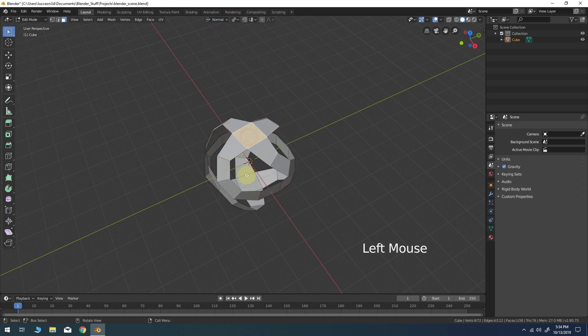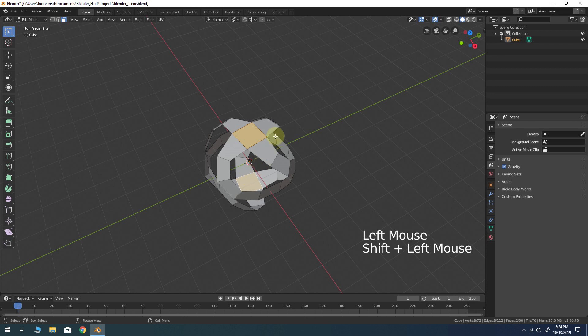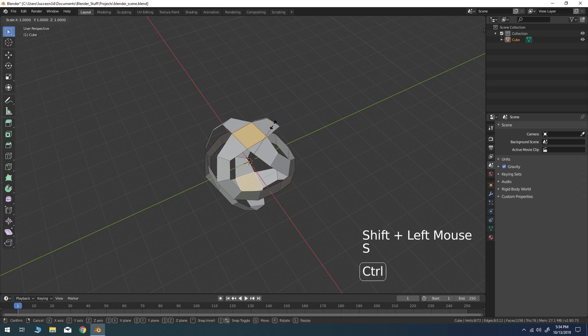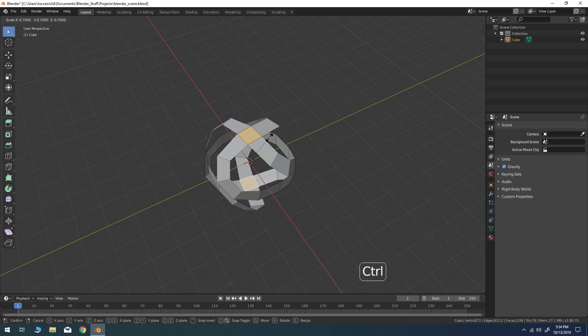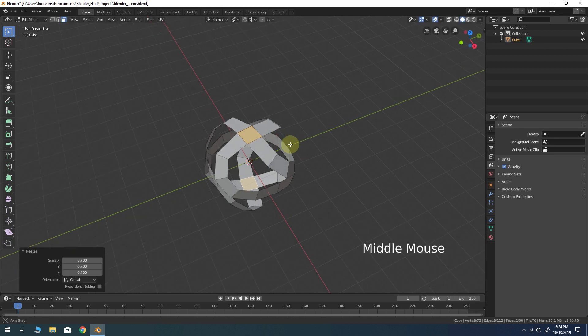Now select only the quad faces at both the top and bottom poles of the object. And scale the faces down to around 0.7.